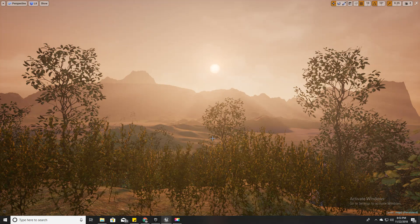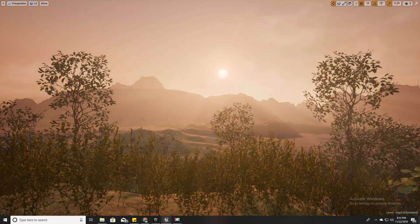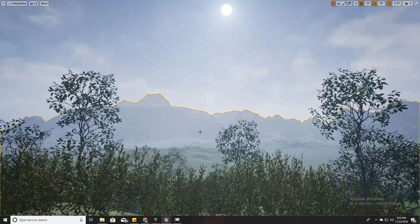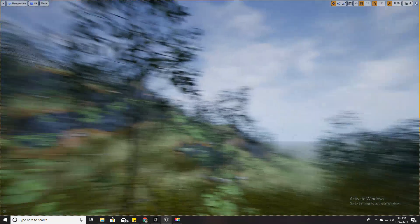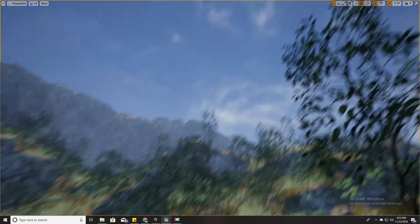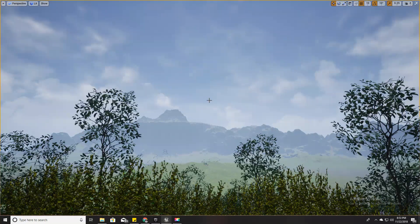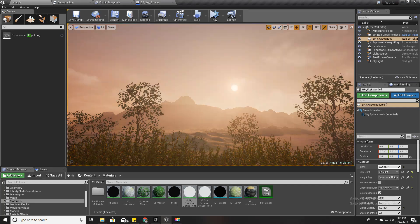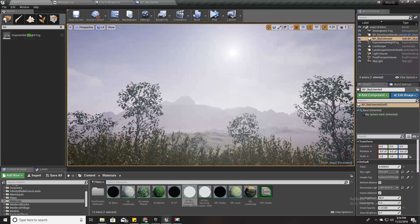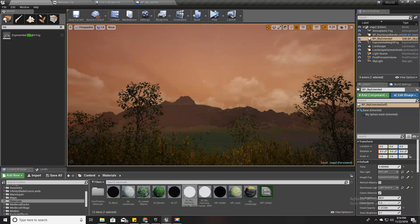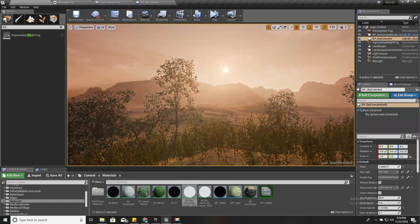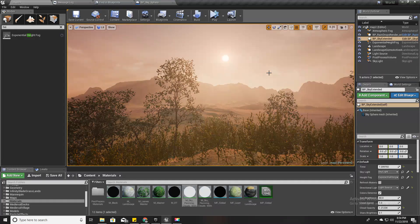Hello everyone, welcome to my Unreal Engine tutorial series on how to create an open world game. This time I'm going to show you how to create a dynamic lighting system so that depending on the time of day, the lighting of the environment — the color of the directional light and the skylight — will change. As you can see in this demonstration, the atmosphere, fog scattering, and directional light color all change with time of day. Let's get started.